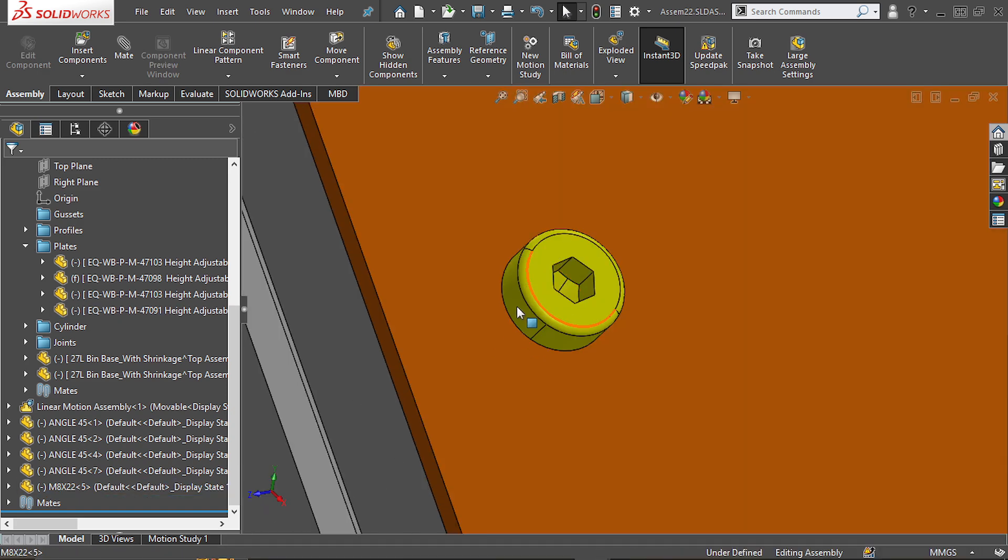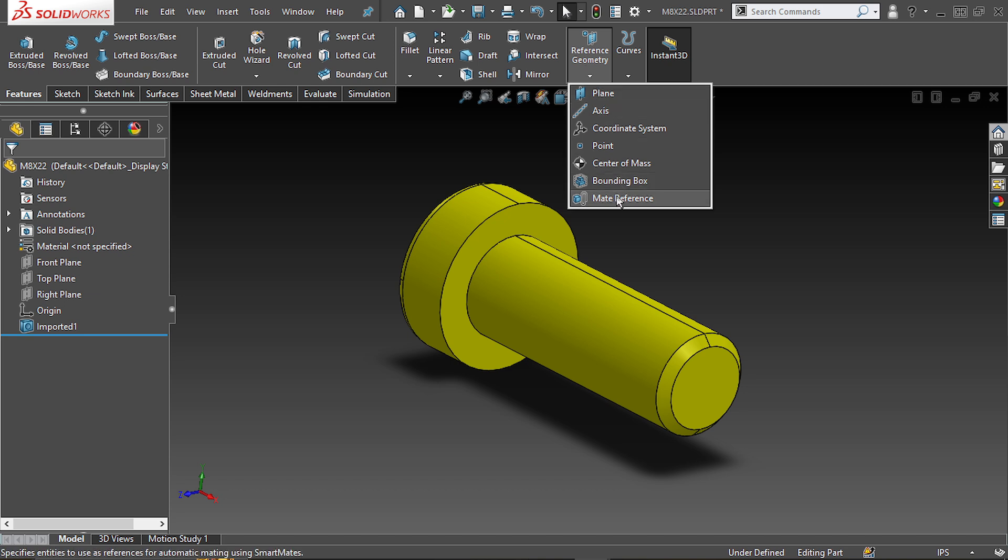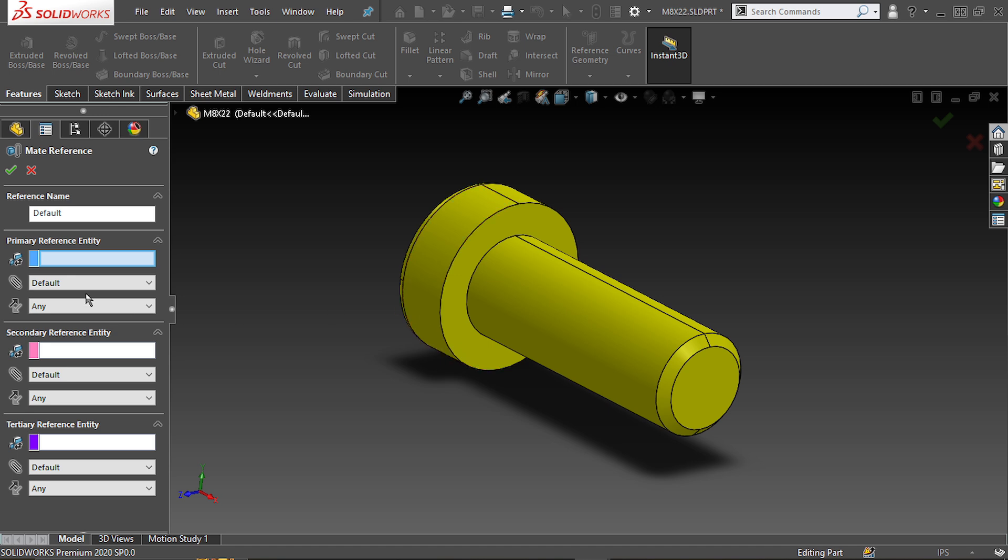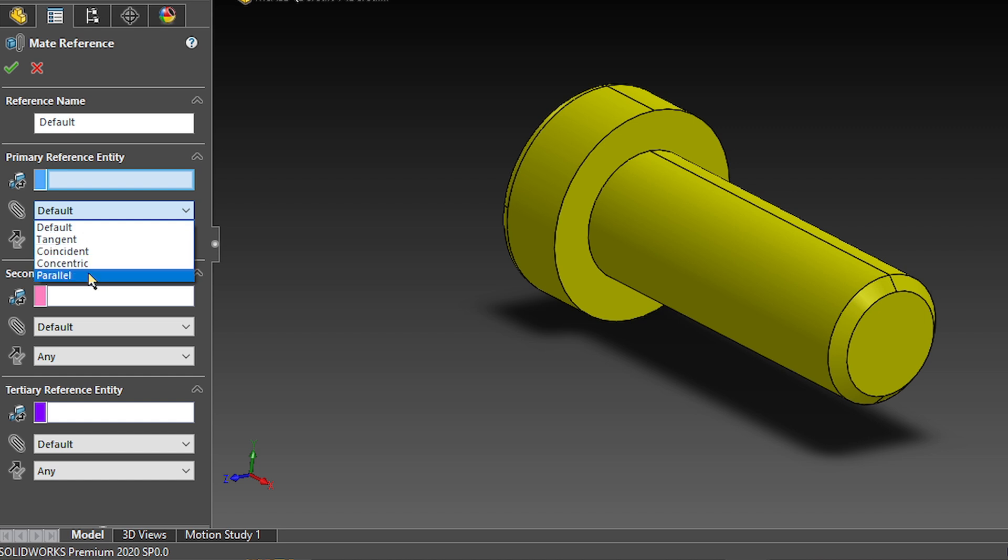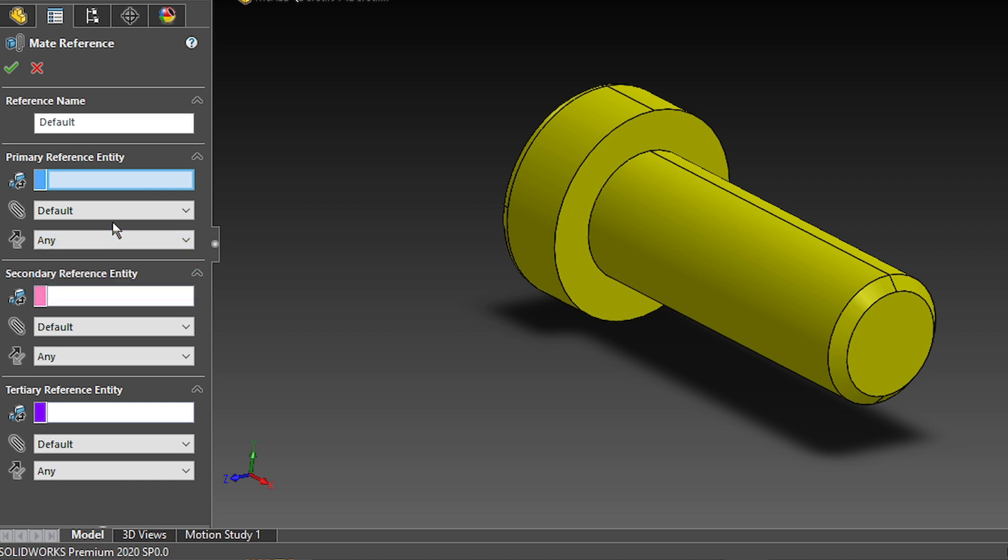Now let's head over to the part file. In the Features tab, all the way to the Reference Geometry drop-down, you'll see the Mate Reference tool. Here SOLIDWORKS will ask for one up to three mates to automatically add to this bolt when inserting it inside an assembly. The primary reference entity will be the first mate to add, the secondary the second one and the tertiary the third one. You'll see that for each of the reference entities we have five types of mates to choose from and also four kinds of alignments.